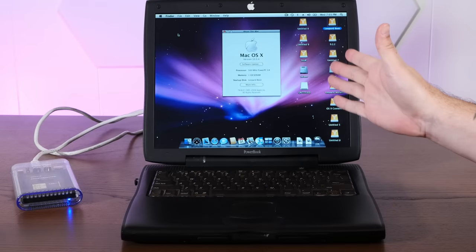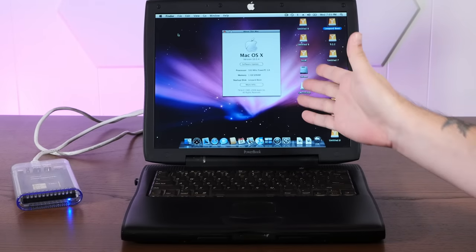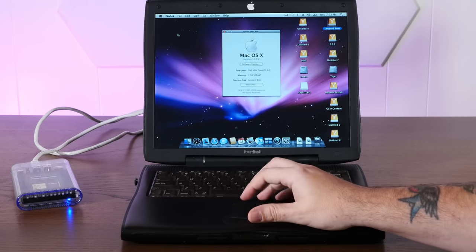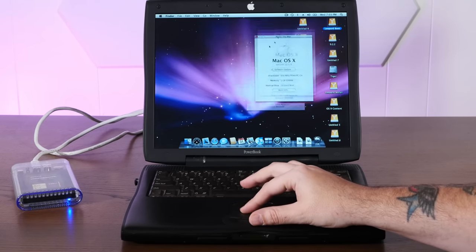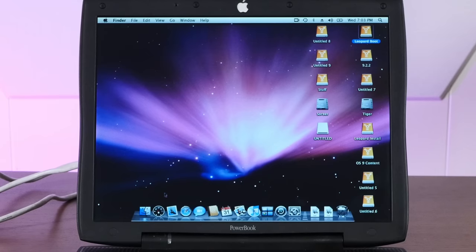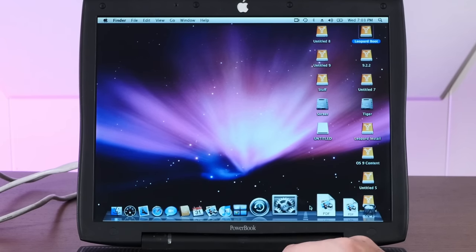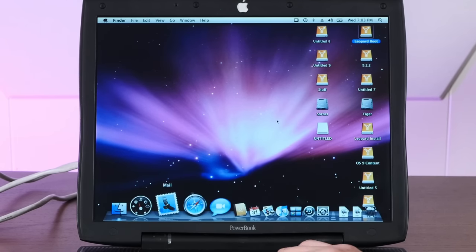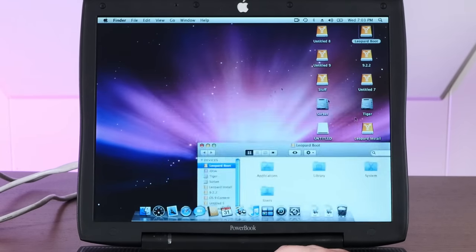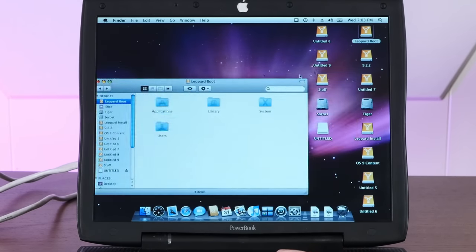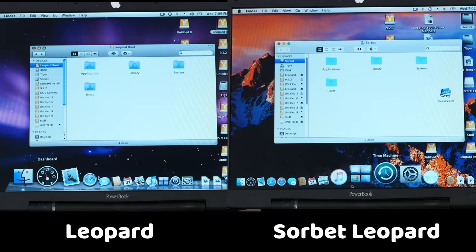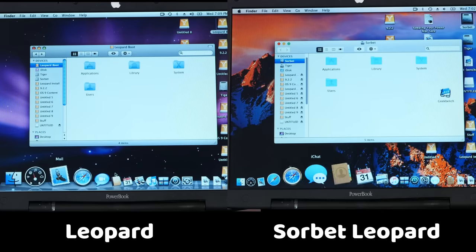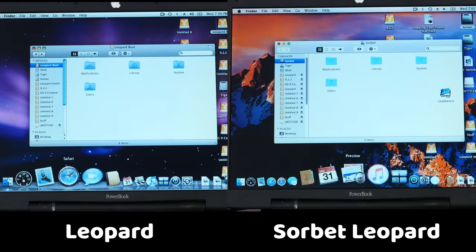Okay, we are booted into Leopard 10.5.4, the regular Leopard, and oh man, is it ever sluggish. I mean, just look at this dock. That is, honestly, that's worse than I remember it. And these window draws, that is some serious jank. So I'm going to put up side-by-side regular Leopard and Sorbet Leopard and let you see the difference.